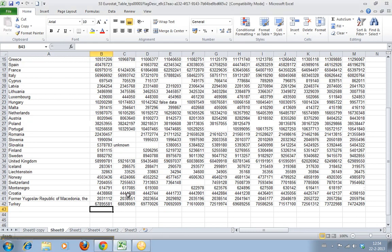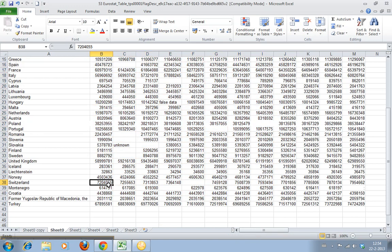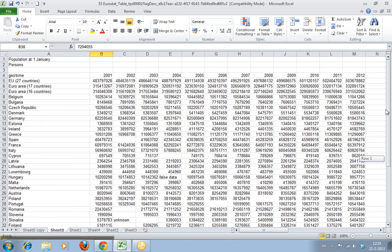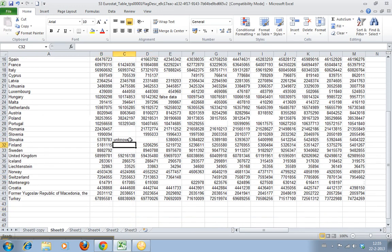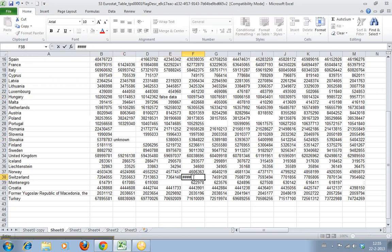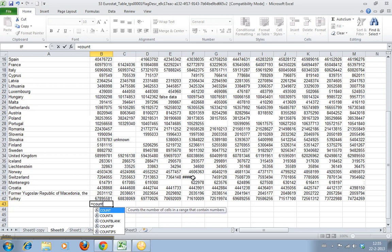We have here our data sheet from the European Union countries with population figures from 2001 in the first column and 2012. As you can see, I've deleted a few cells and input some false data, which shows as hashtags here, just to make it a bit more interesting.